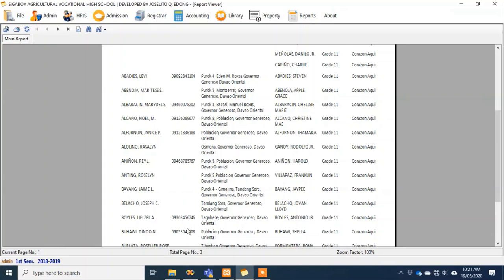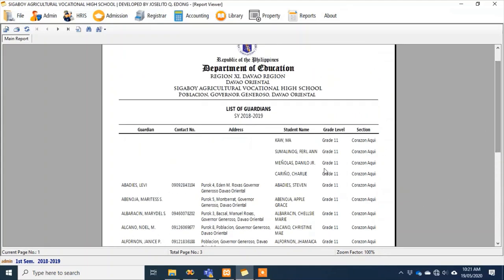Some students don't give their advisor's letters to their parents, especially if they have problems at school. So in the first part of this report, no information appears but there's a student name — the purpose is to help us identify which students have no guardian, contact number, or address listed in their profile.